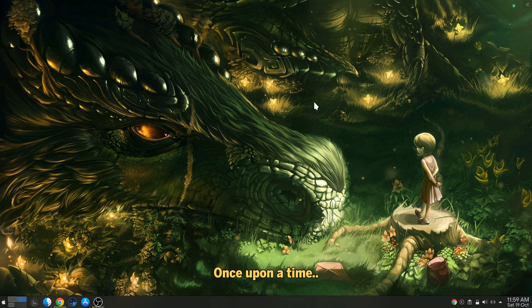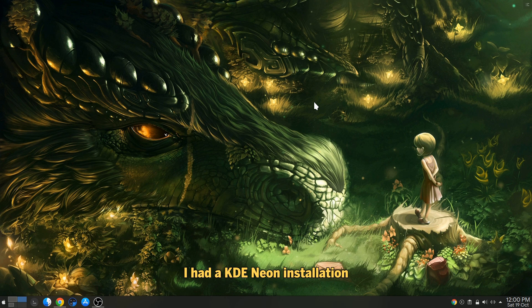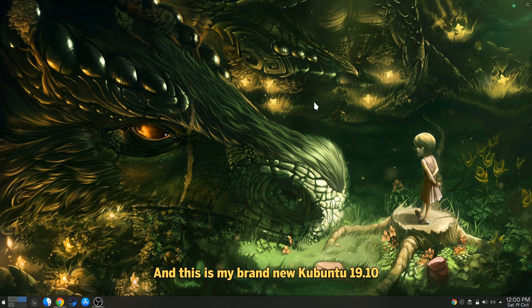Once upon a time, I had a KDE Neon installation, but that now is gone.